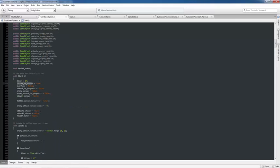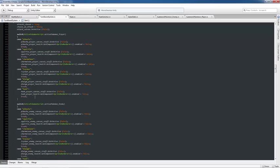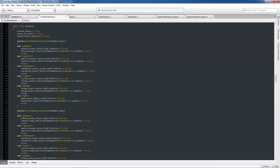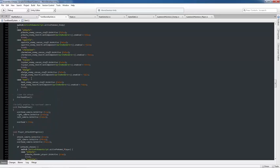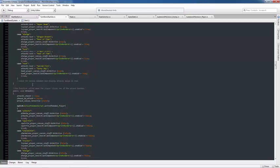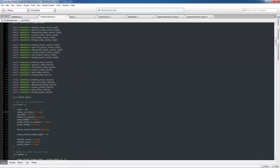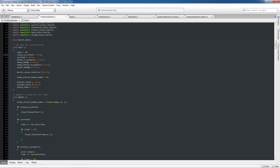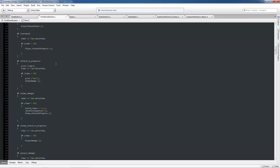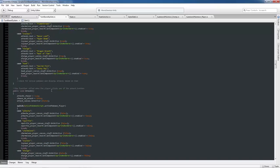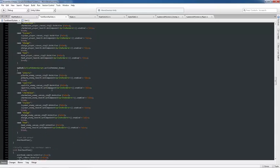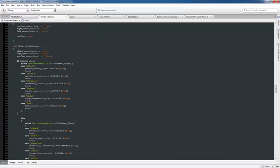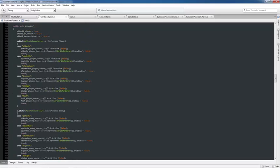And then when another function's called, I'll set choose attack to false, and I'll set something else to true. For example, whatever comes after choose an attack. Attack in progress, or overhead, actually. So, then I would set overhead to true, and everything else to false.